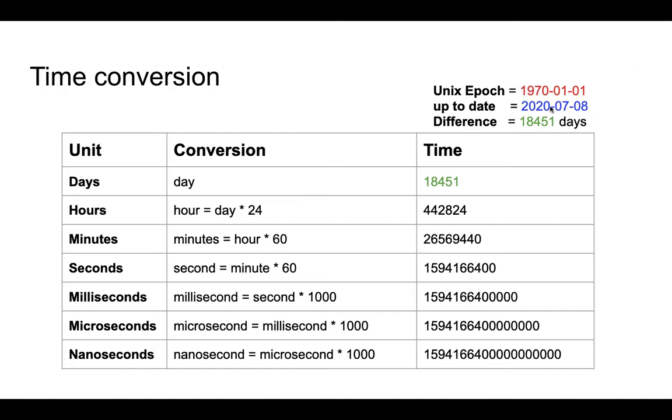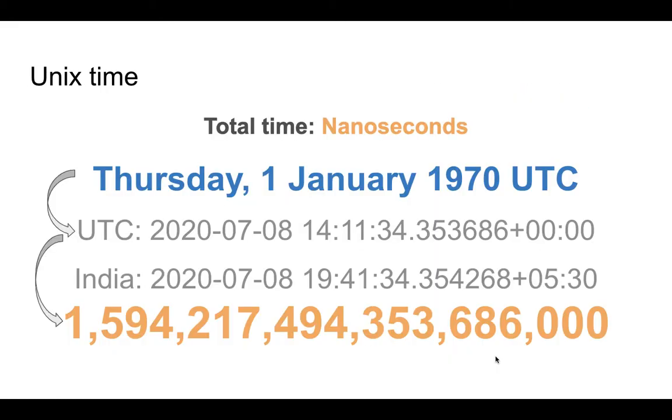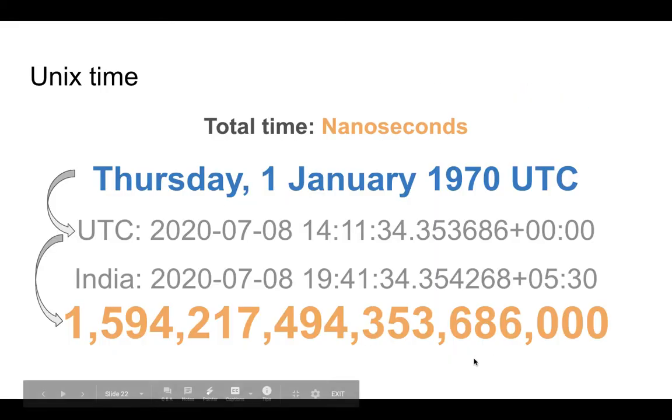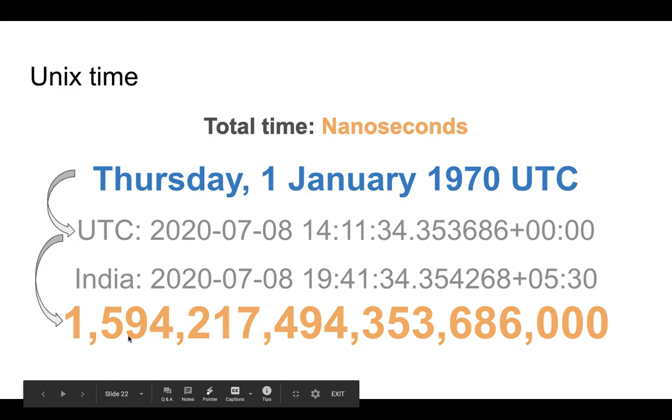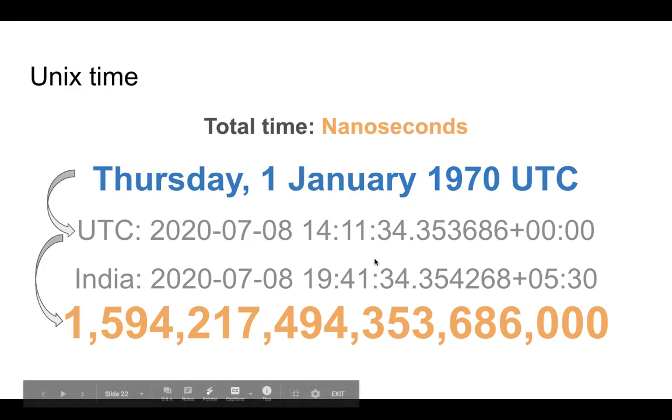What is actually happening is if we look at the difference, the total number of days between 1st of January 1970 until 8th of July 2020, we have around 18,414 days. Those days we can calculate the hours by multiplying by 24, then calculate the minutes by multiplying by 60, then get the seconds, milliseconds, microseconds, nanoseconds. In the end what we get is this number with 18 zeros—those many nanoseconds have elapsed since January of 1970.